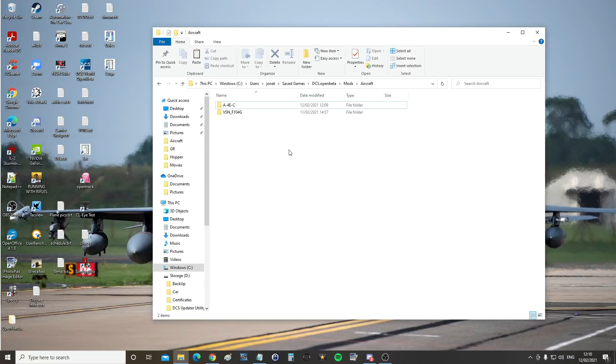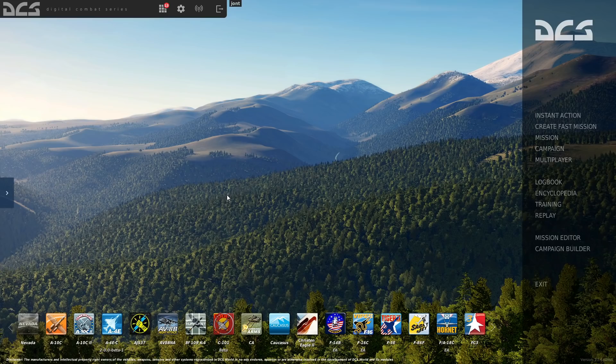Let's go and fire up DCS. I have current Open Beta February 2021. On the main screen, if it's installed correctly you should see the A4EC 2.0.0 beta listed down there somewhere.